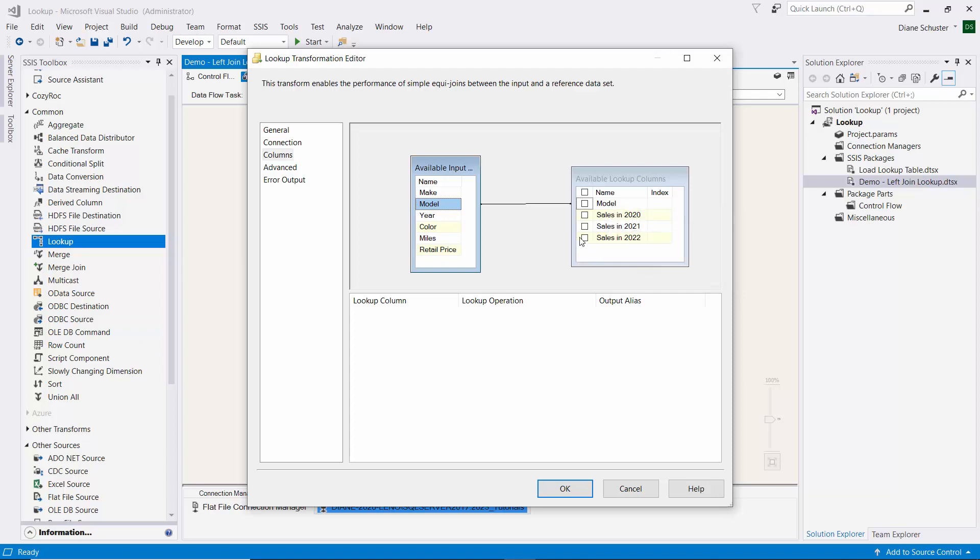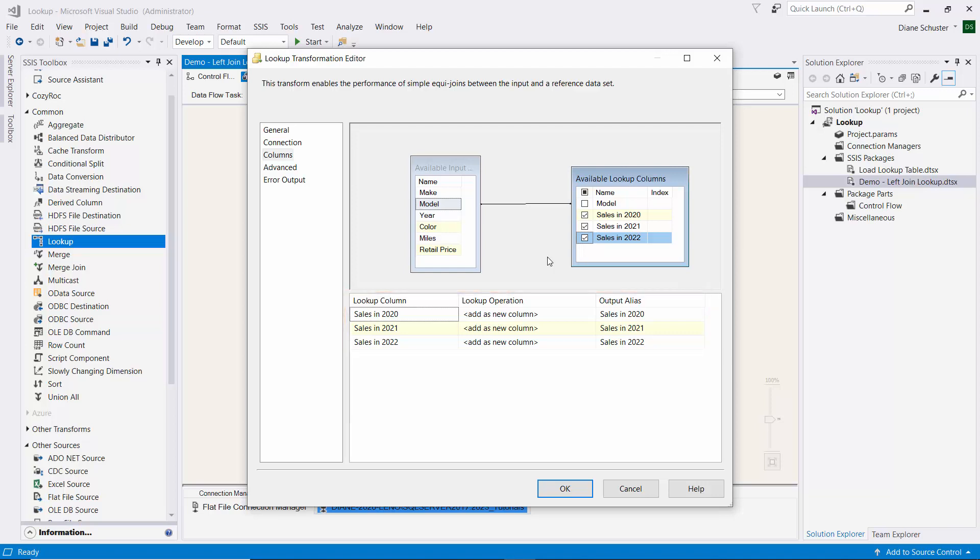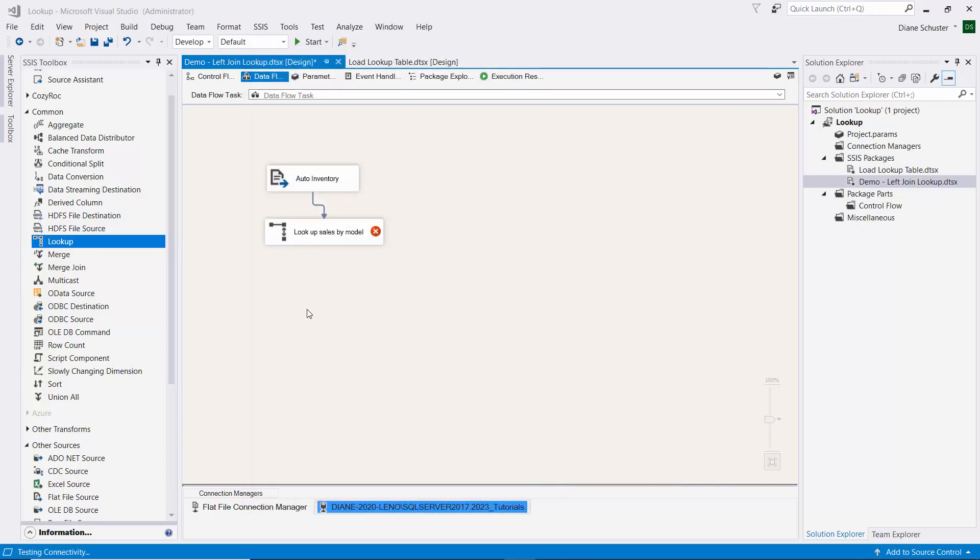We need to connect the model column from the source data with the model column in the reference table. Then we, of course, want to add the information from the reference table, these three columns. So we just check all of those. Down here it's going to add it as a new column, which is good. It'll use the column names that it gets from the reference table. Stay tuned to see how I complete the configuration of the package and execute it.